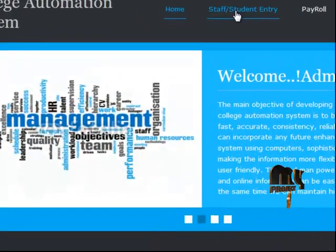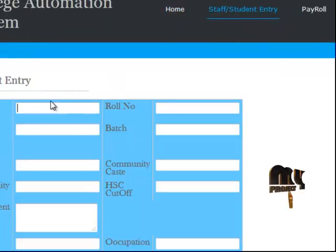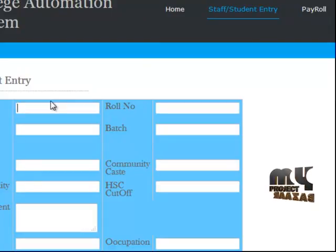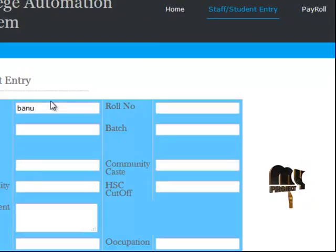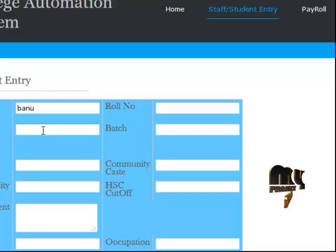In the admin page, first is student entry. Enter student name, password, then course and branch.